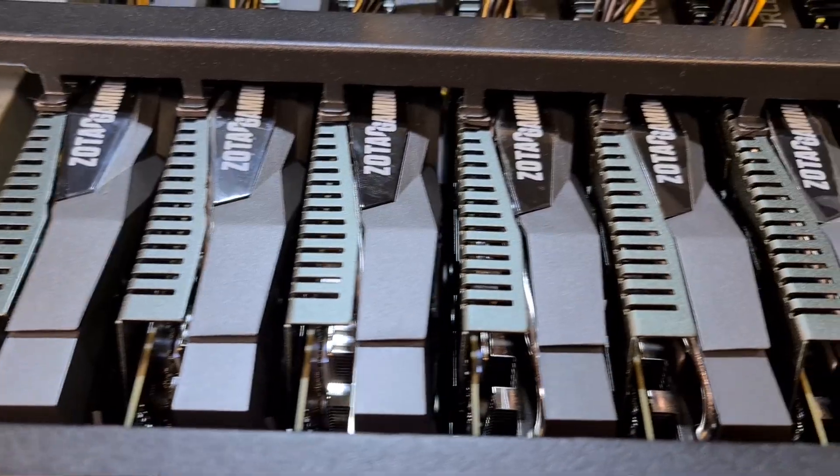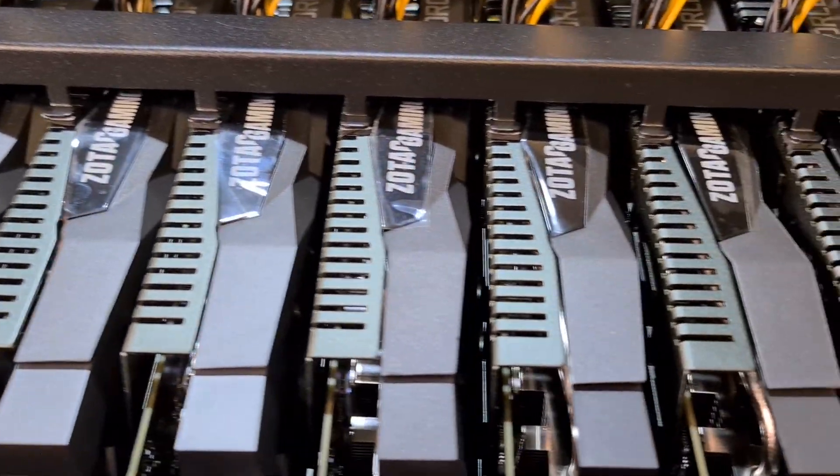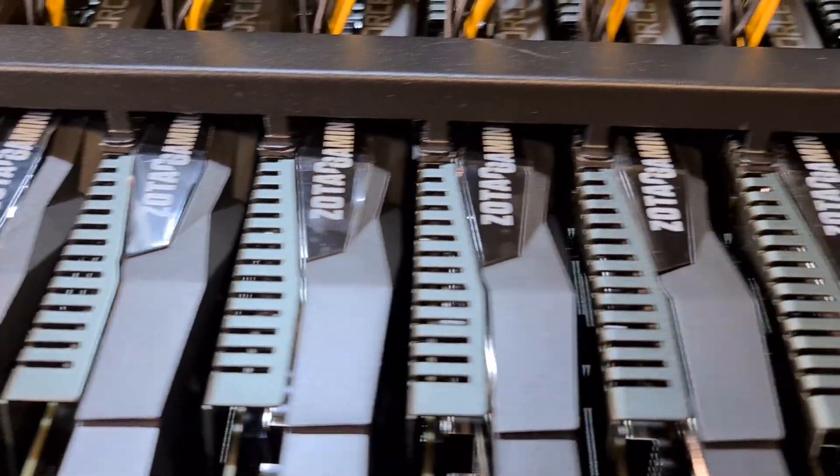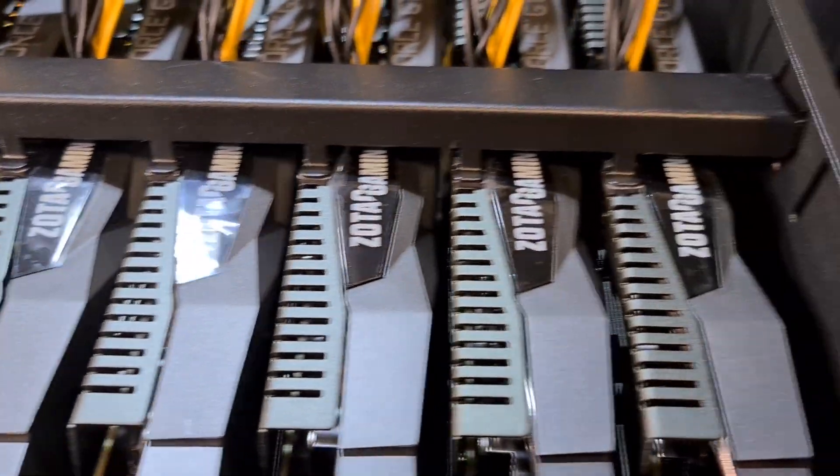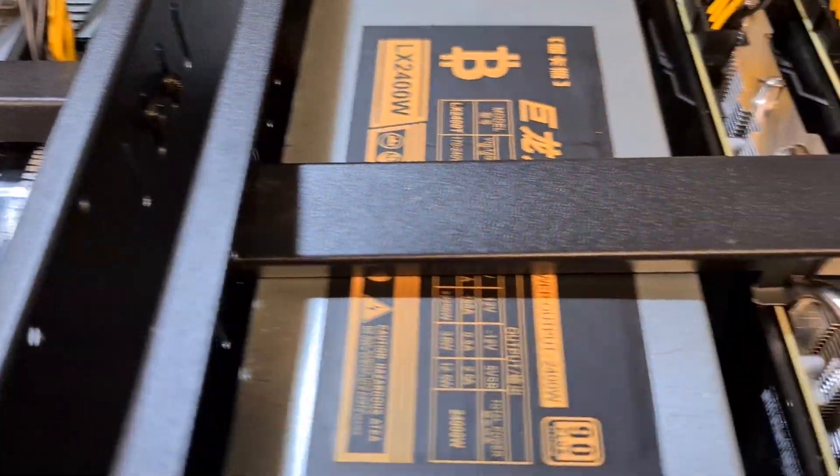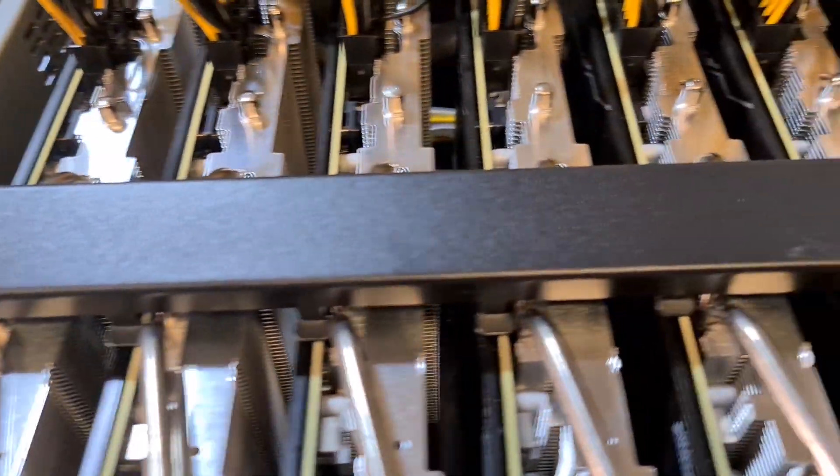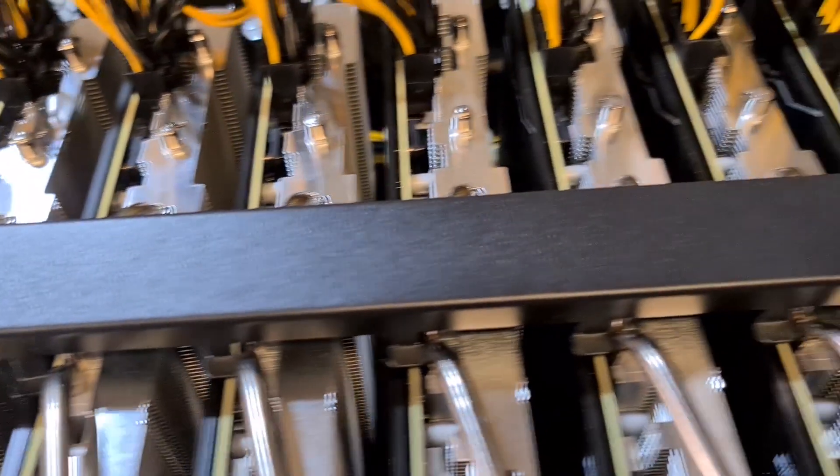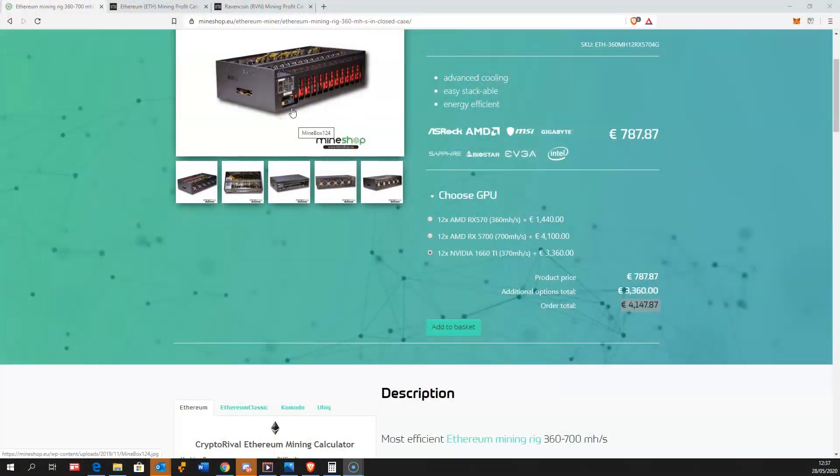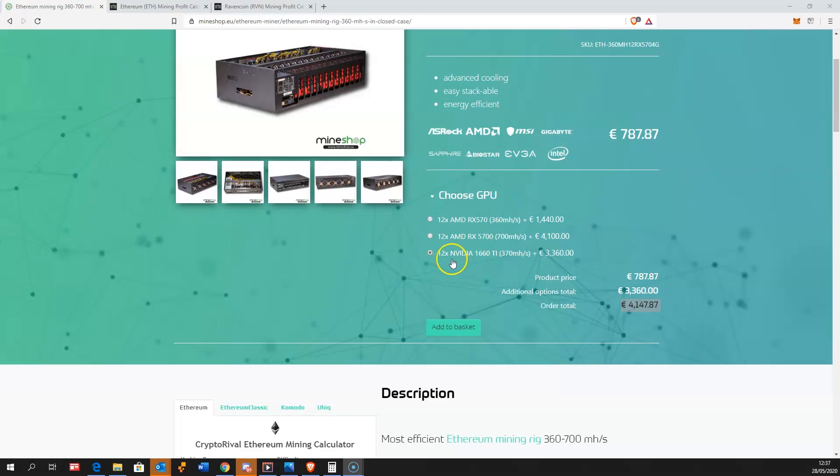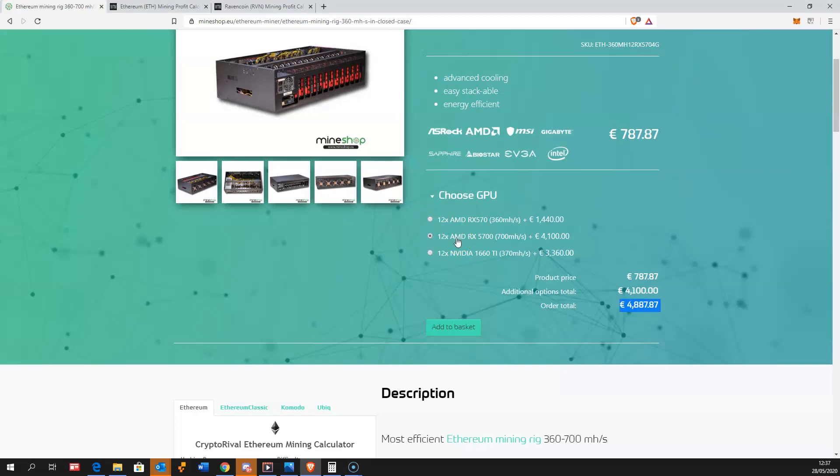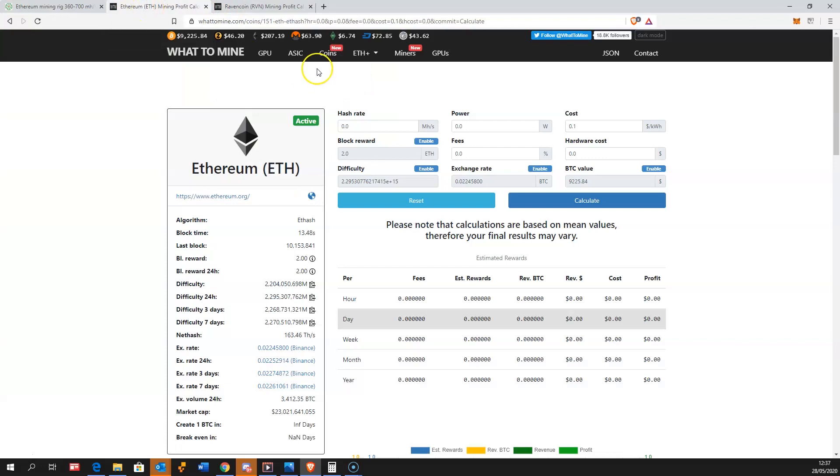I want to show you the price difference on these two rigs. This is Mindshop.eu, a mining hardware website we have been running since 2016. The price on the 1660 Ti 12 GPU rig is 4,147 euros and the 5700 GPUs cost 4,887 euros. This is about five percent difference on the GPUs which is not too big.